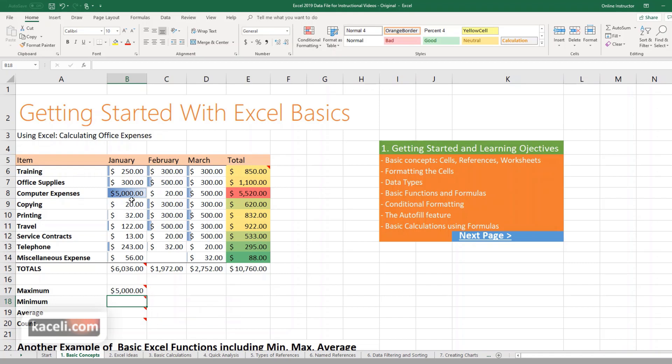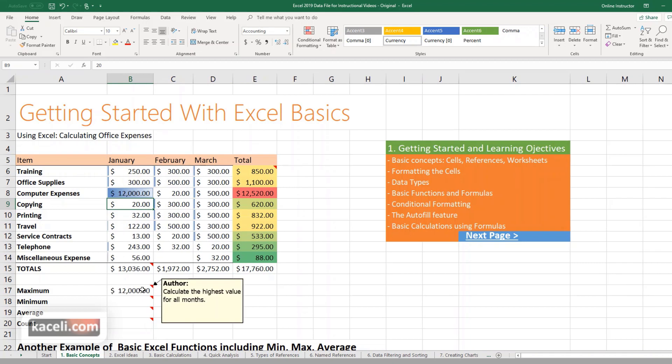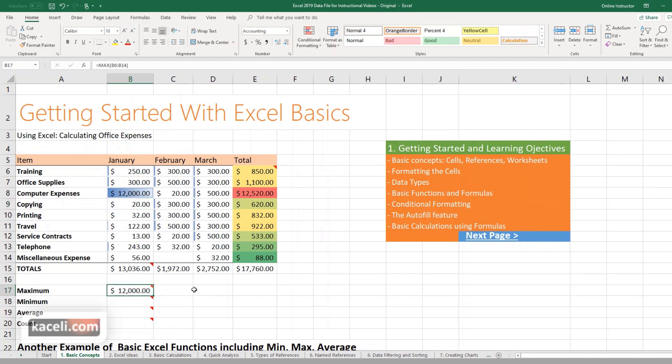If we change this to 12,000 we're going to readjust the column. Notice that it's posting here that that's the highest number. Now you can repeat this in the other columns here as well for the other months.